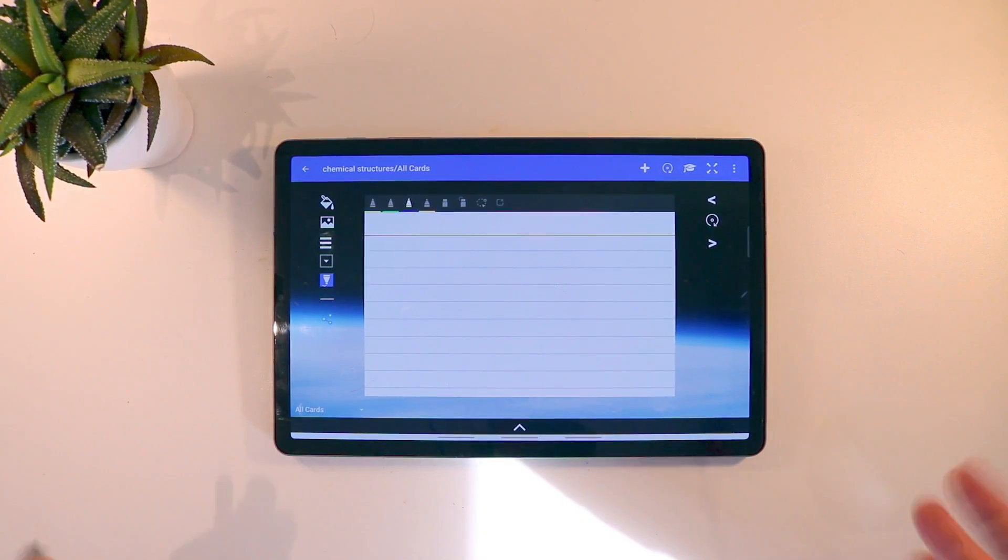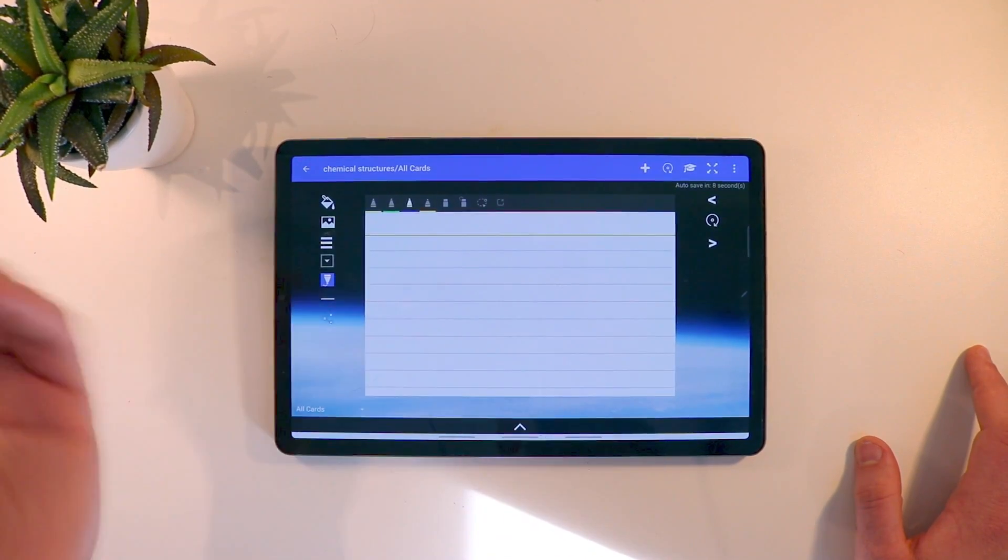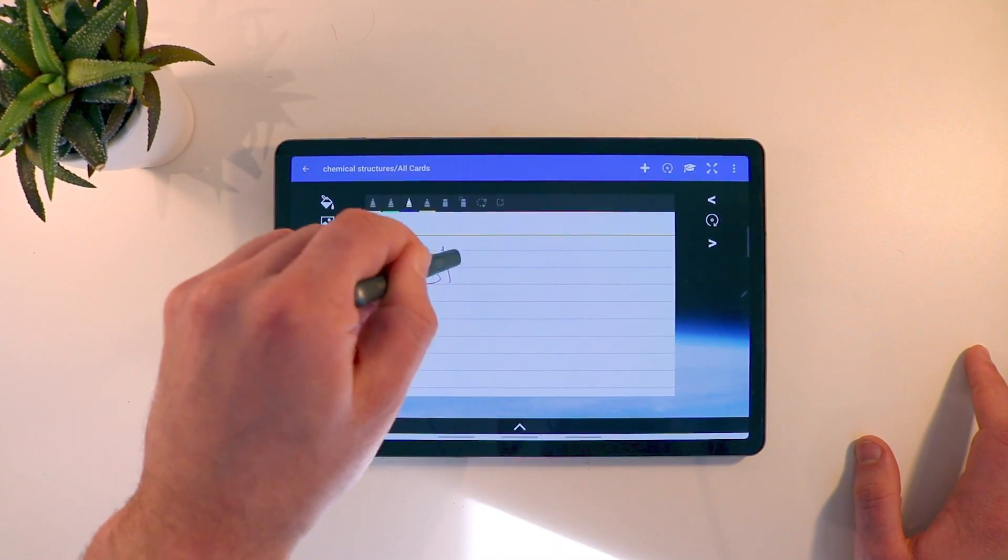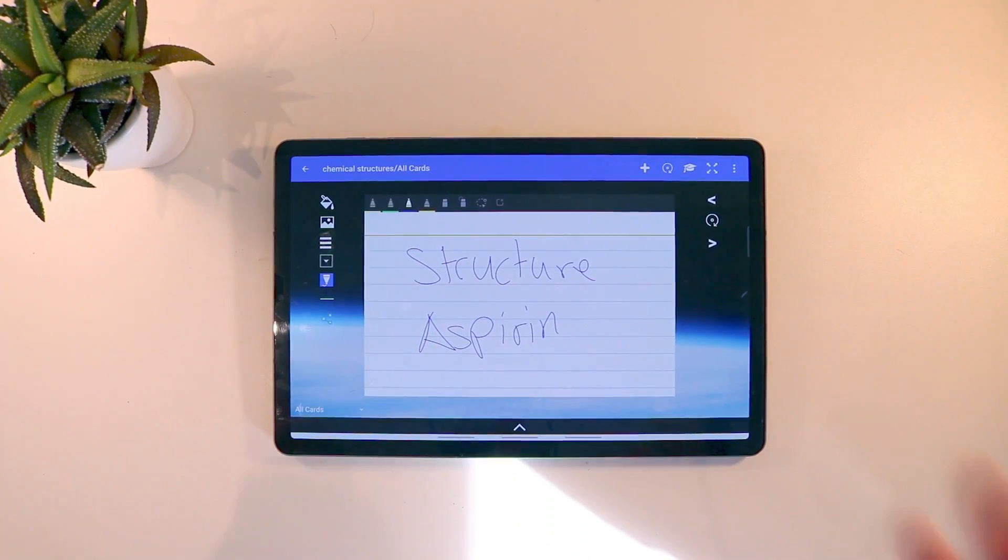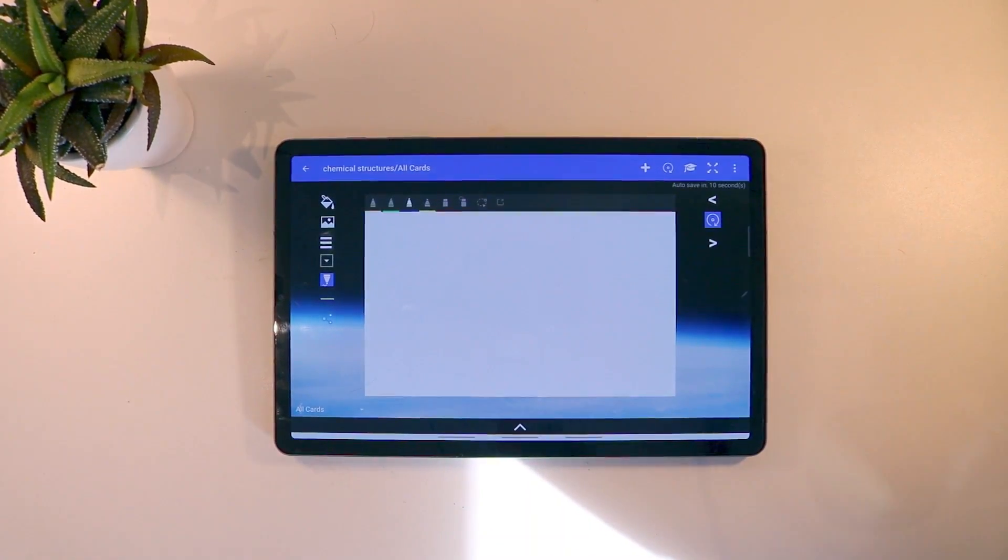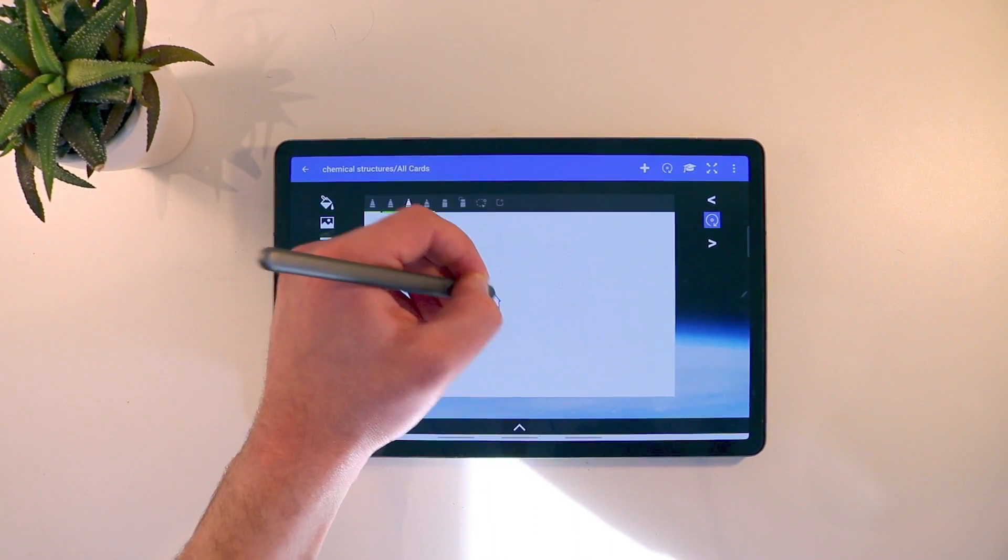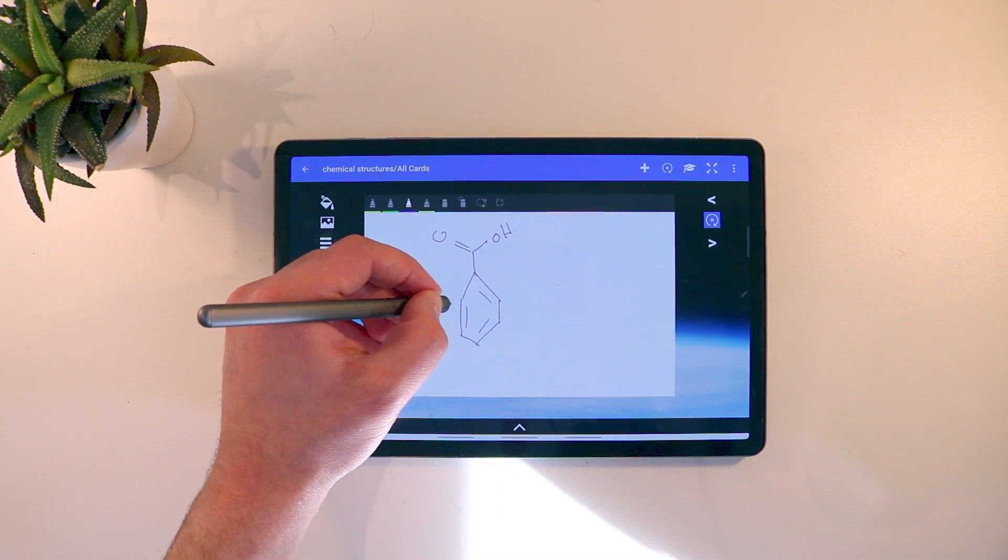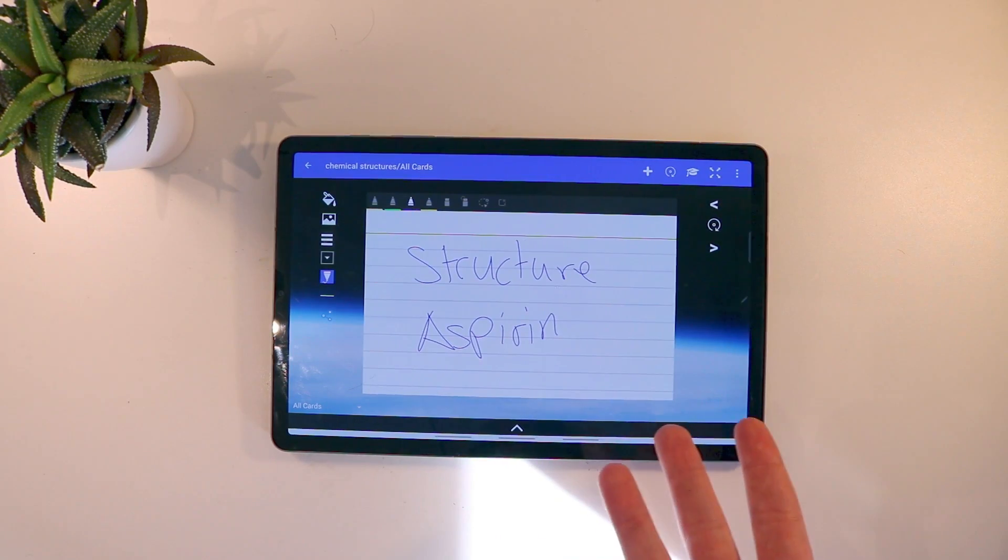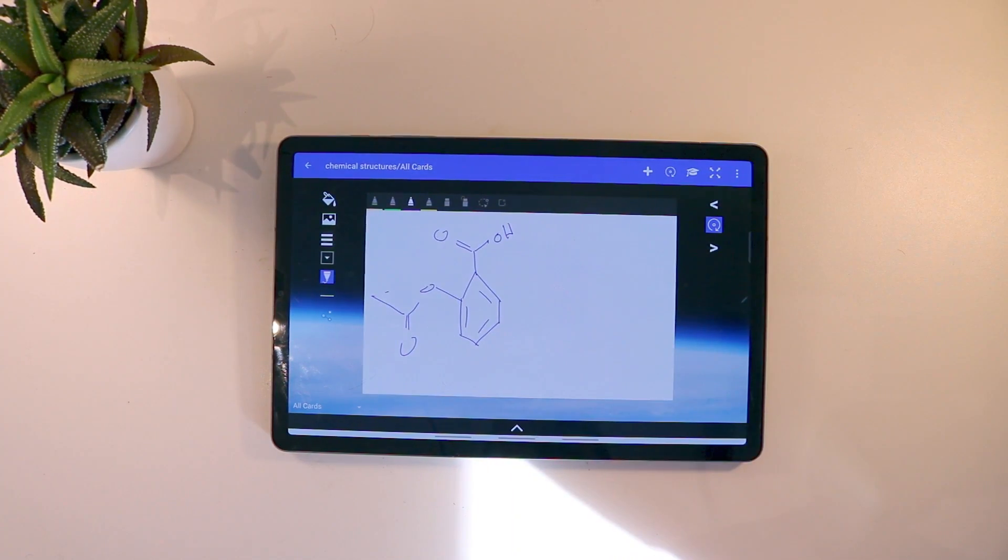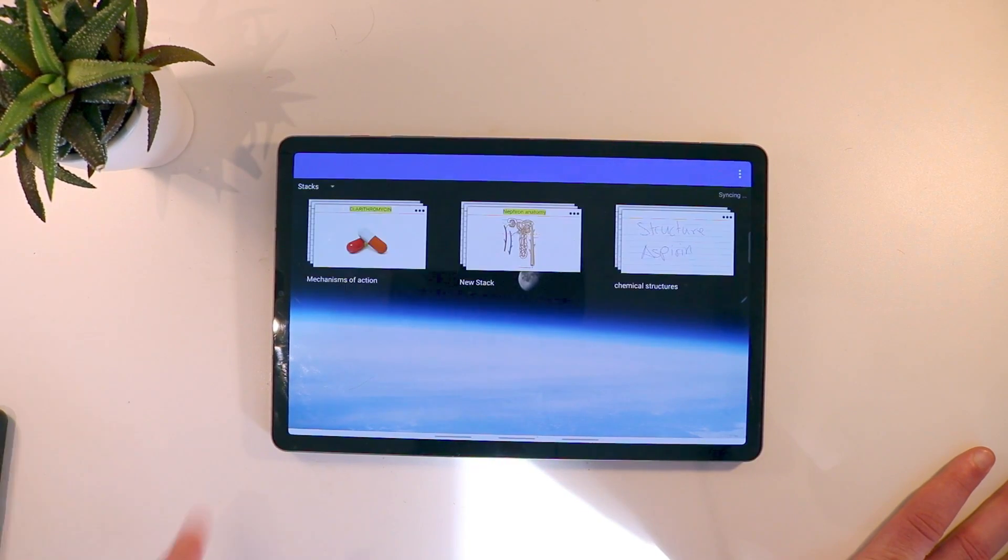So what are flashcards and how do you use them? Essentially you make a note, so you might ask yourself a question. For example, structure of aspirin. This is something that you want to remember. On the other side is where you would actually put your answer. So here for example I would draw a very poor structure of aspirin and then essentially what happens is that when you're studying you ask yourself this question and you'll be able to check the answer on the other side.